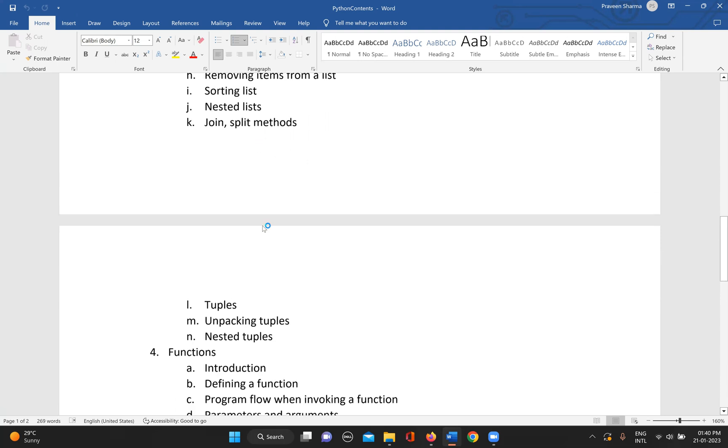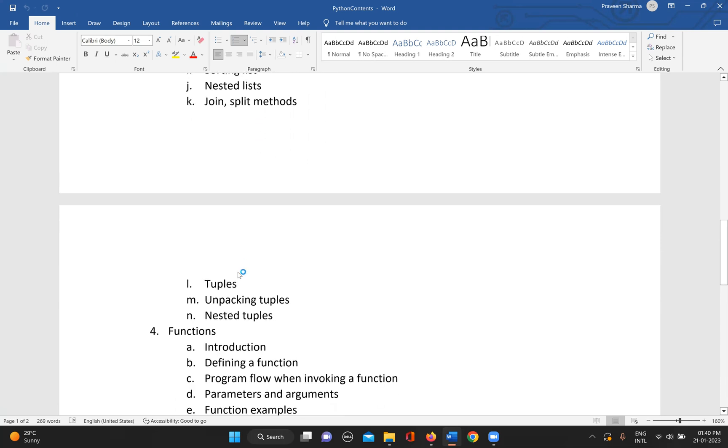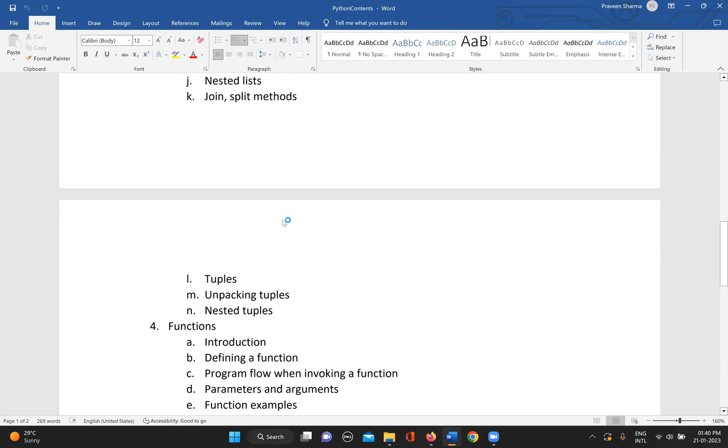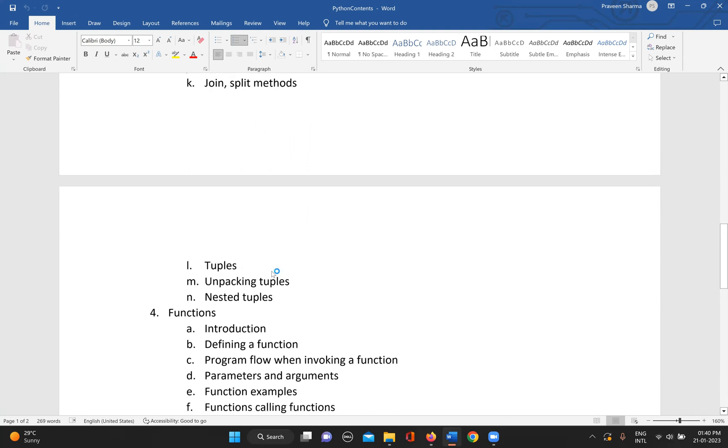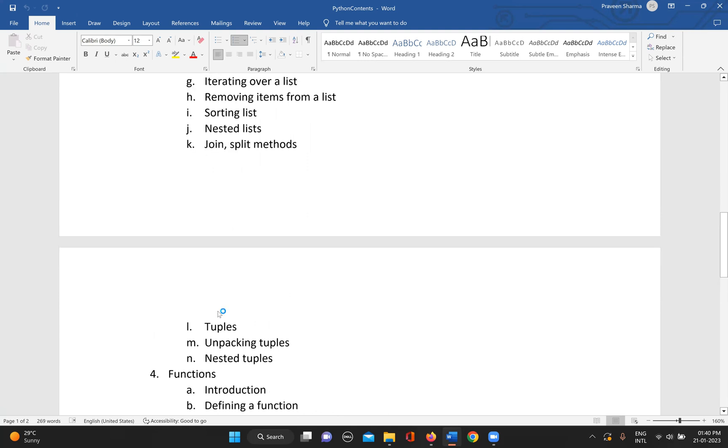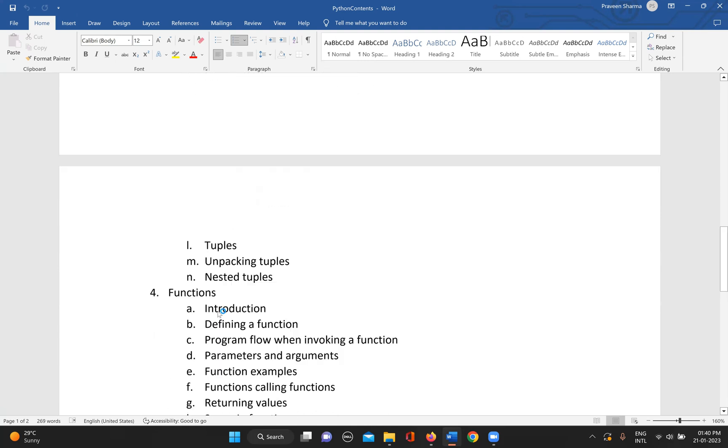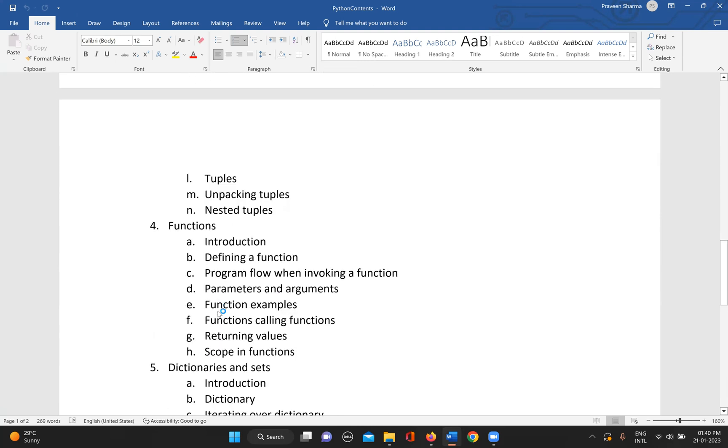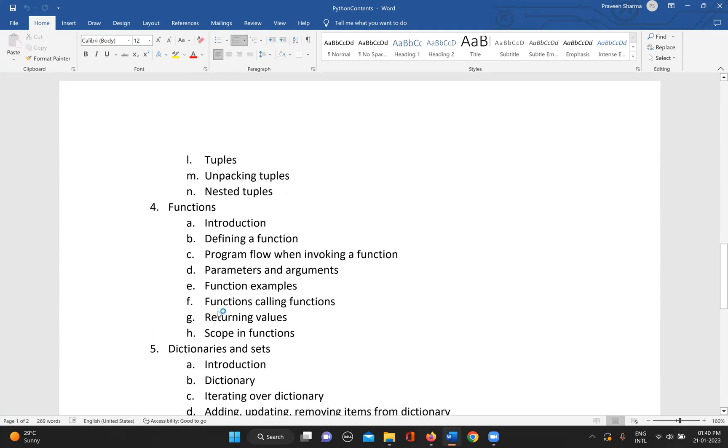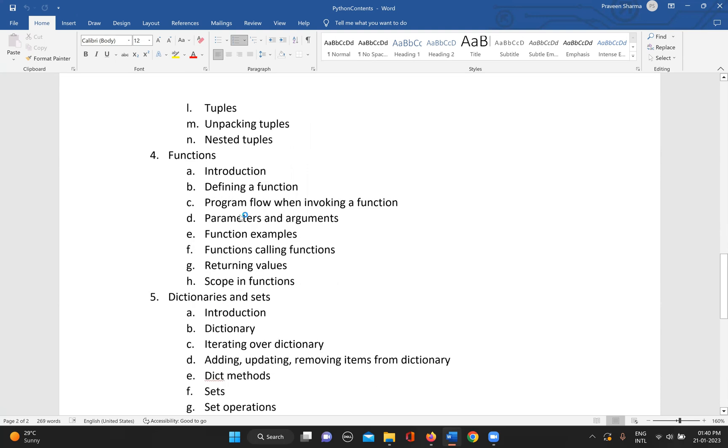Then we have tuples, which have almost the same methods as lists. What is unpacking in tuples, then nested tuples. Once we have the basic data structure information, we can go to functions.